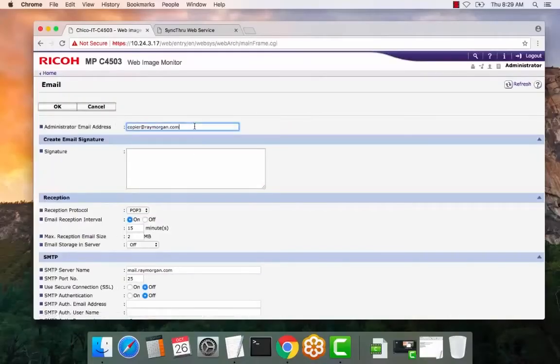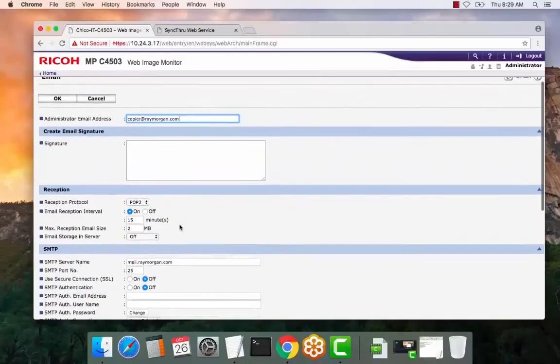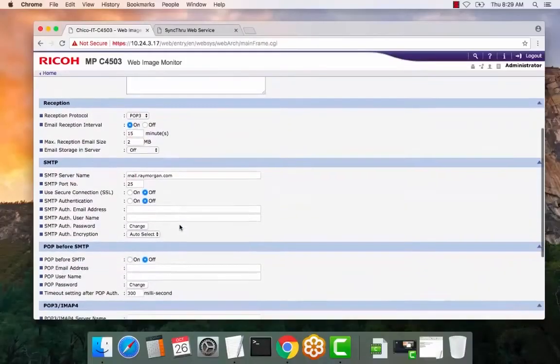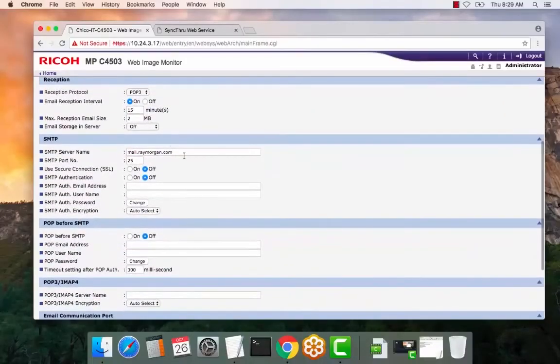Make sure to enter the from address. This is the default email address. Scroll down, enter the SMTP server name or IP.